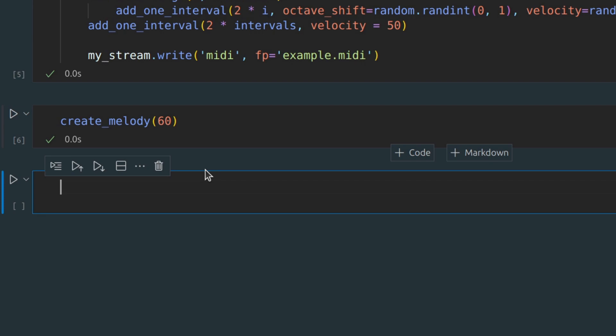As you can see it works. Now we can generate thousands of songs in different scales in just one minute.